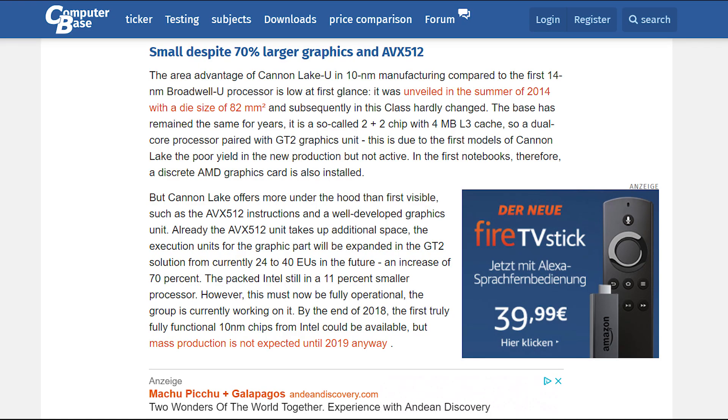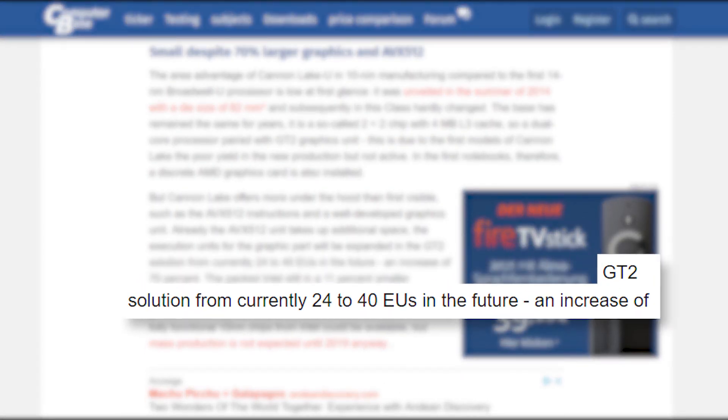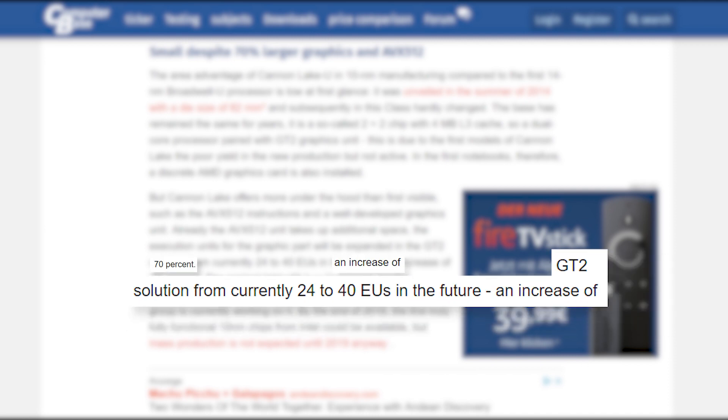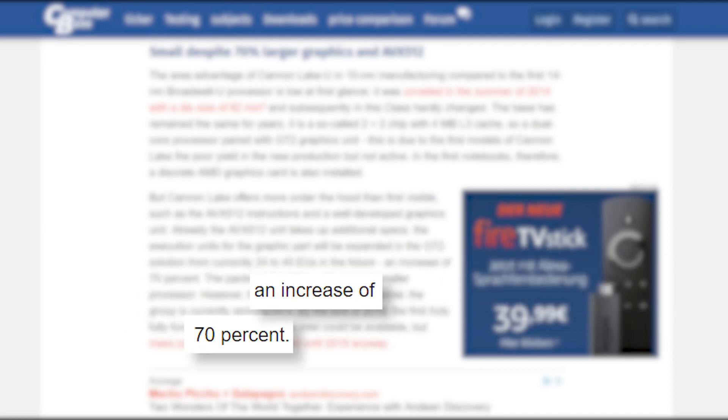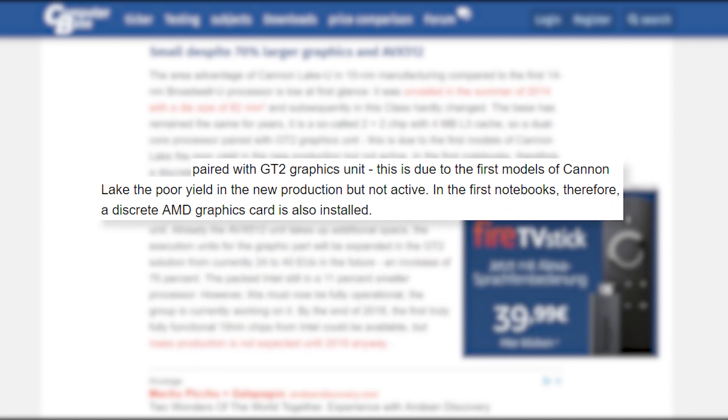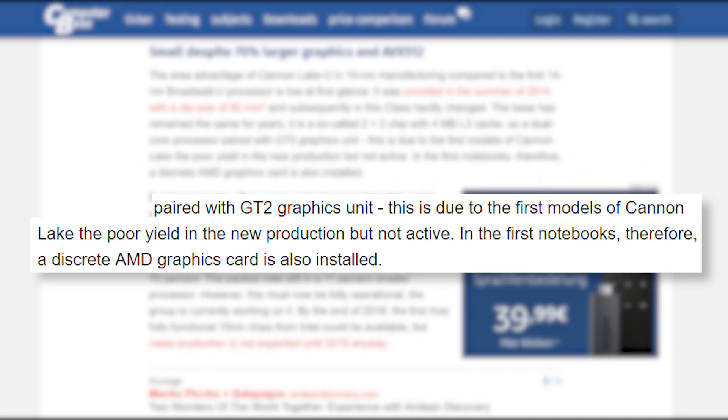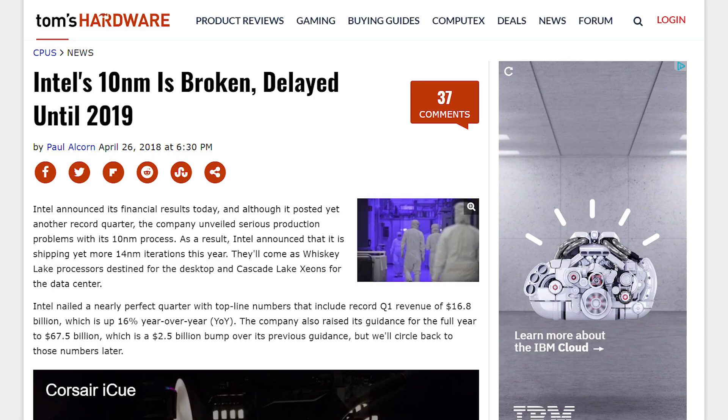According to ComputerBase, the CPU's integrated GPU has 40 execution units instead of the current 24, which makes for an increase of 70%. With that said, the graphics processor doesn't actually work. Instead, it uses a dedicated AMD graphics card, probably due to the low yields on 10nm right now.